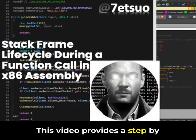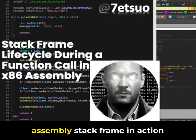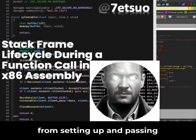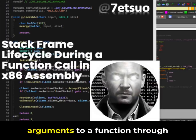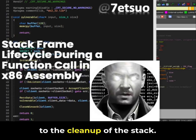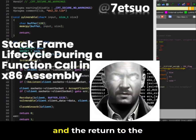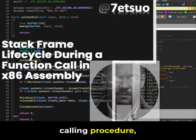This video provides a step-by-step walkthrough of an x86 assembly stack frame in action — from setting up and passing arguments to a function through the function's execution, to the cleanup of the stack upon the function's completion and the return to the calling procedure.